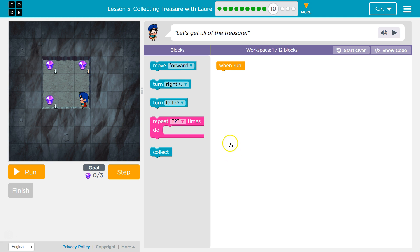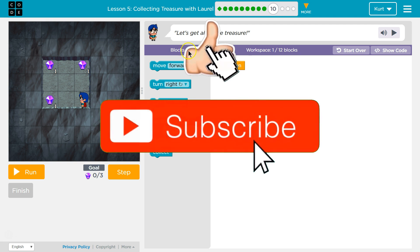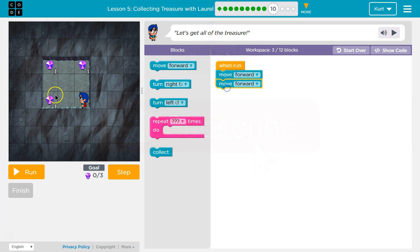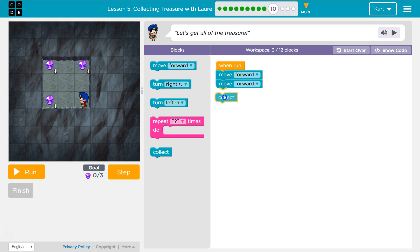Let's get all the treasure. It looks like there's three items. We should use less than 12 blocks, I guess. Let's go ahead and try moving forward once and twice and collect. Let's see what that does.